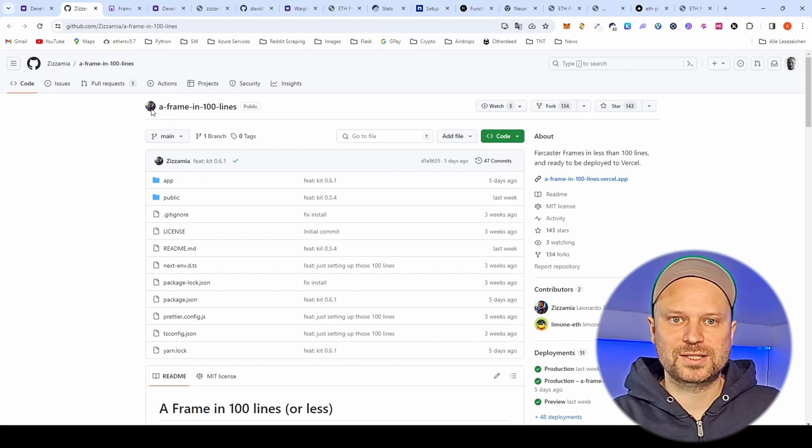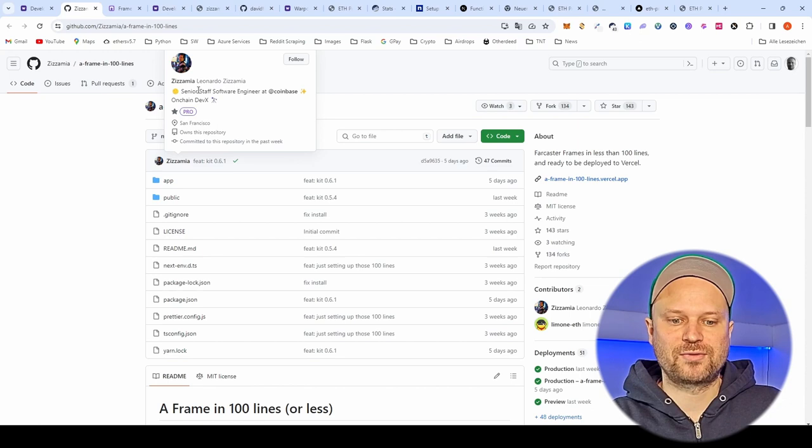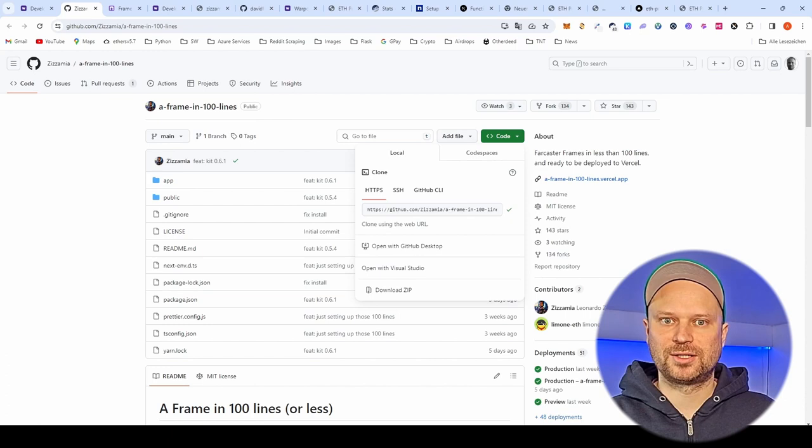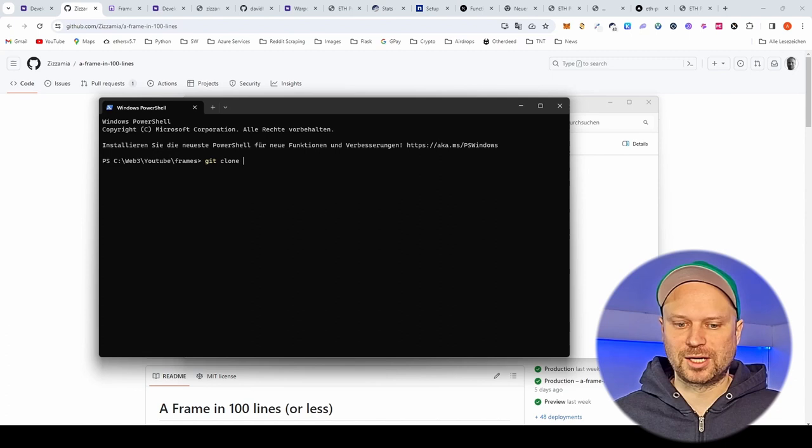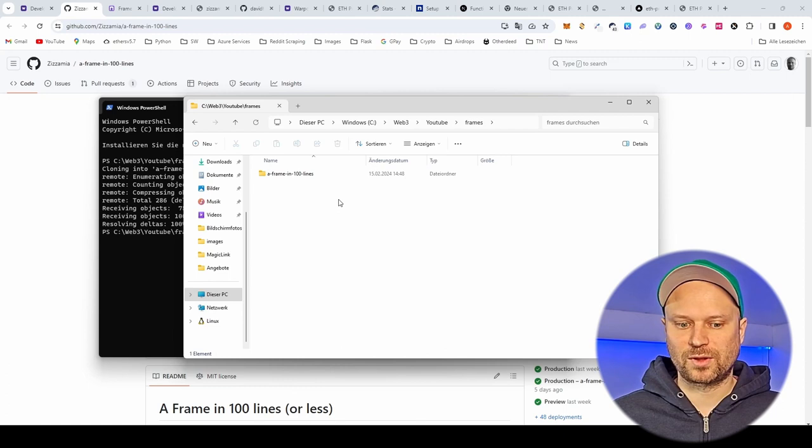So let's start here with a great starter repository for Next.js. It's from Leonardo Sisamia, a staff software engineer at Coinbase, and we can take this repository to build on it. First of all we start cloning the repository in a folder and then I just rename it and cut the connection to Git so I can start working with it on my own.